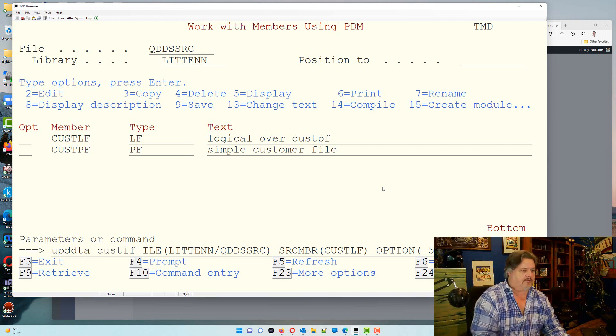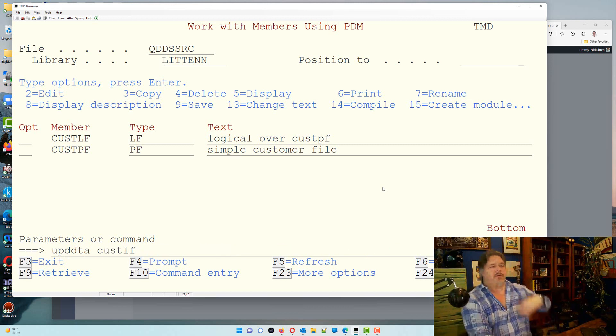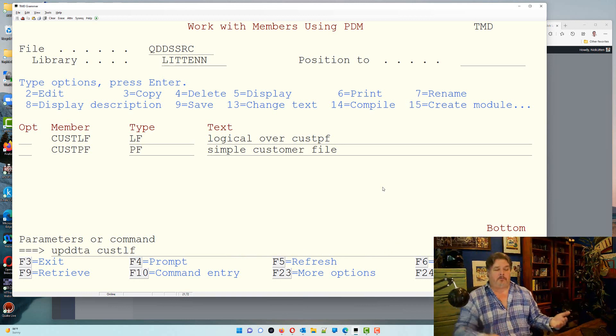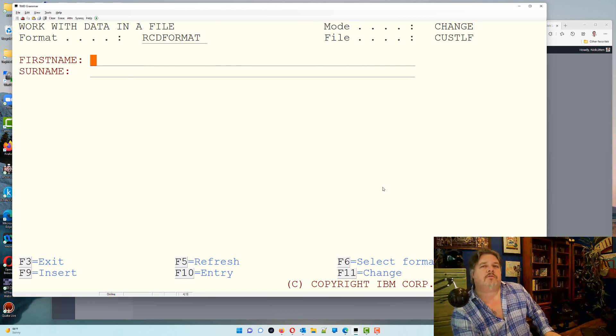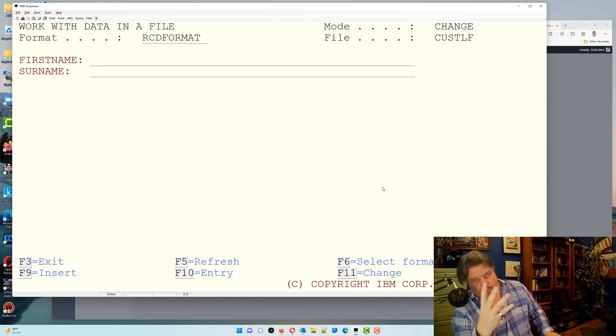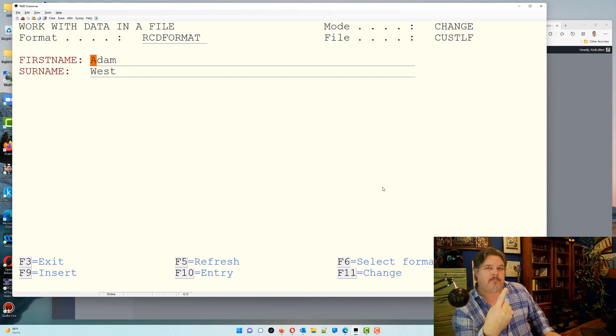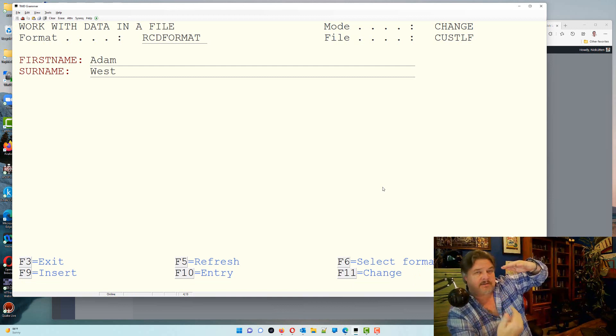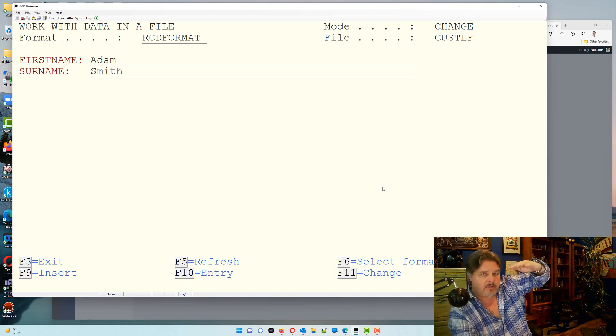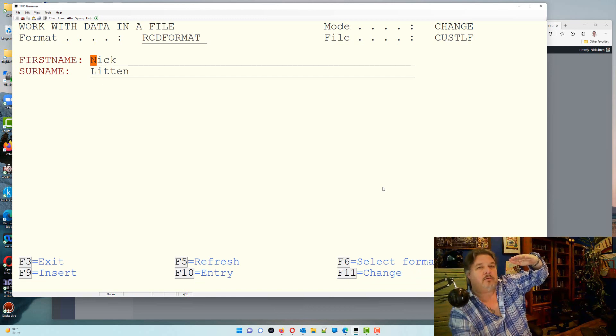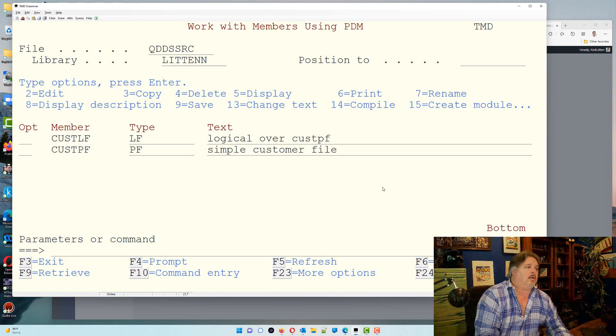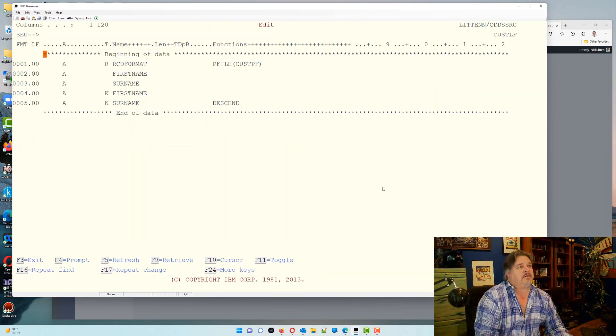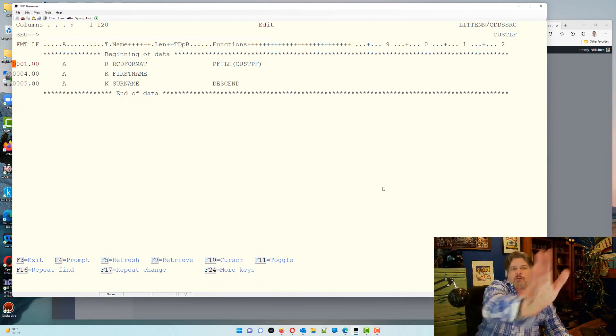So let me do an update data on cust lf. So I'm now going to go in and update using my logical file. So here I am updating the file. If I just page down and scroll through the data, what's the first one I'm going to see? Yeah, the first one will be the lowest alphabetic first name, which is Adam with a descending surname, because so I did it, so it's West. The next one will be Adam Smith, then me, then old Zanzibar at the end.